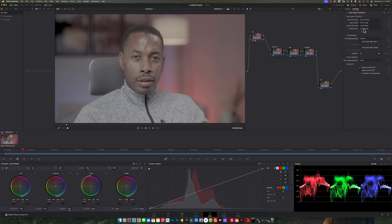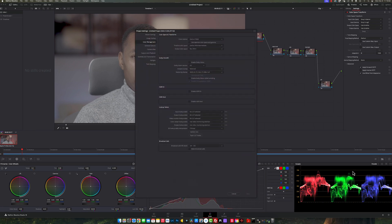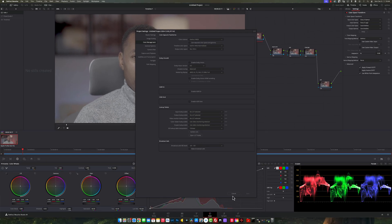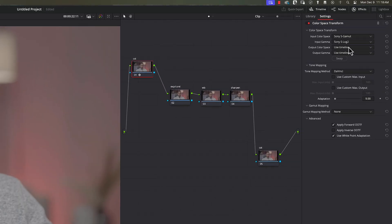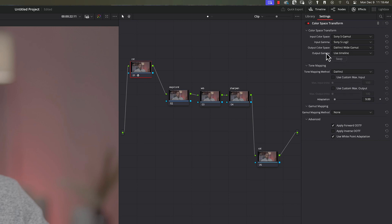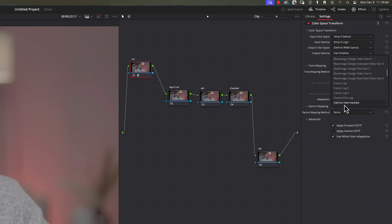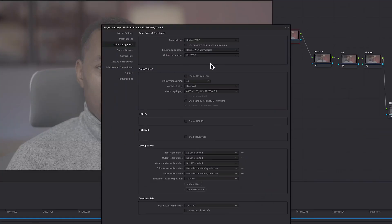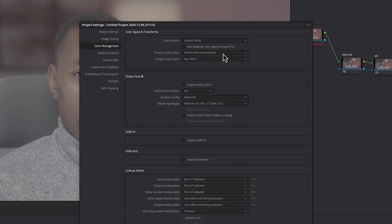Now we need to go to our output color space and match what we set in the color management settings. Click this dropdown, press D on the keyboard, scroll down and select DaVinci Wide Gamut. For the output gamma, press D again and select DaVinci Intermediate. Notice that we are matching what we have in our color space settings.